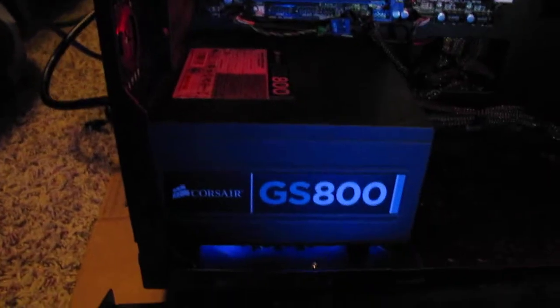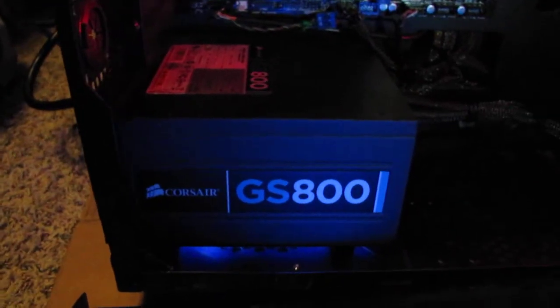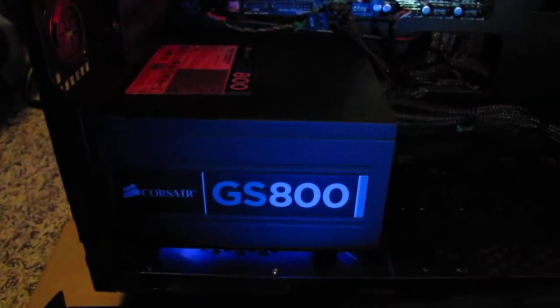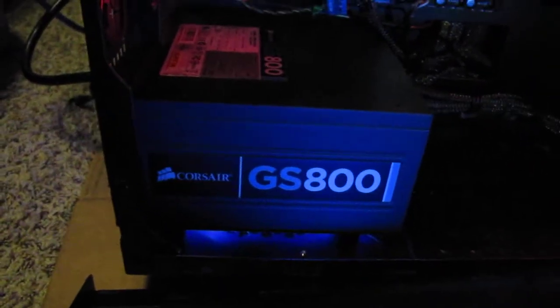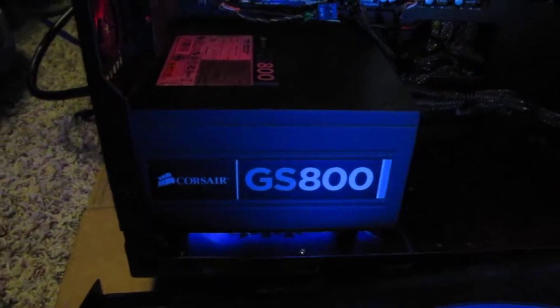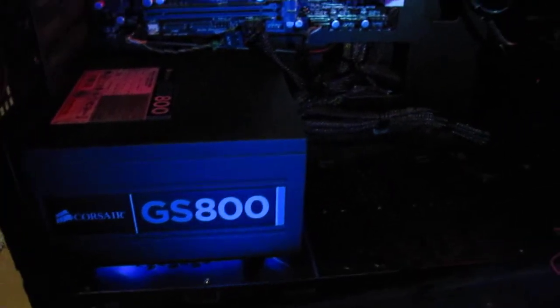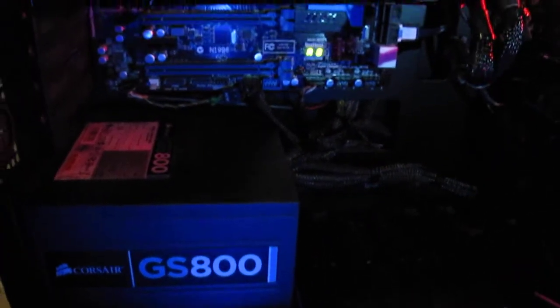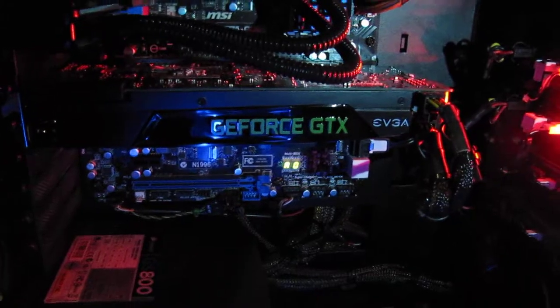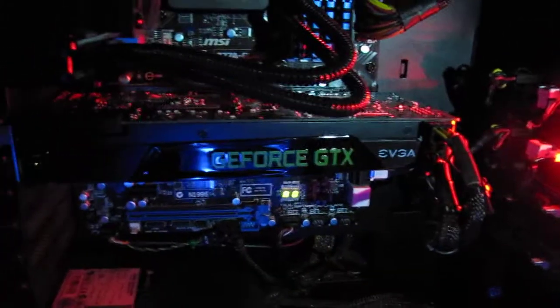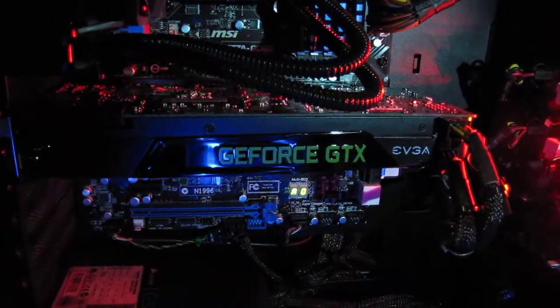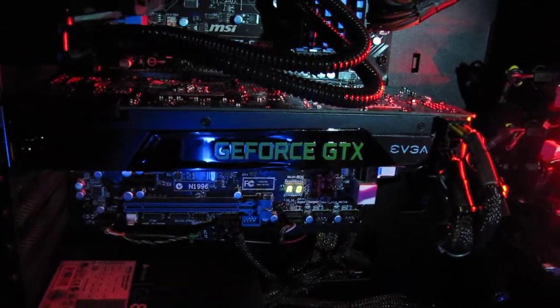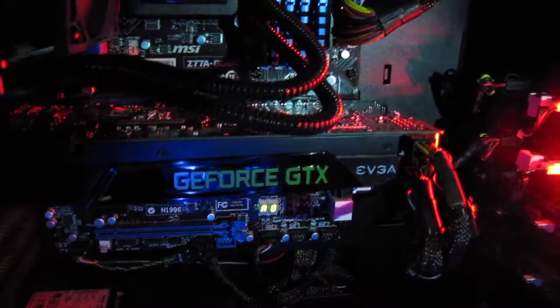Right down there you see a GS 800 by Corsair. It's not modular but I'm not even using three-fourths of it, probably only using about half.